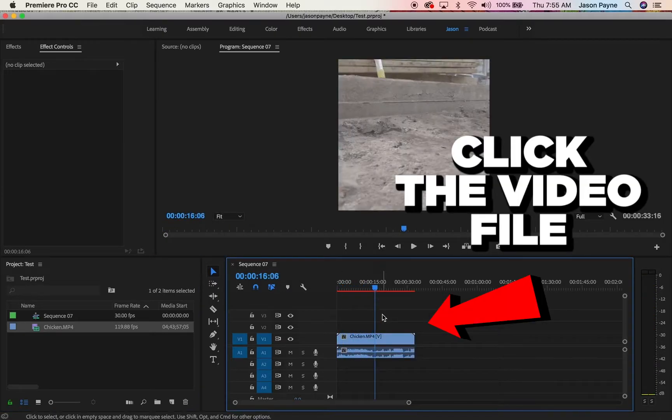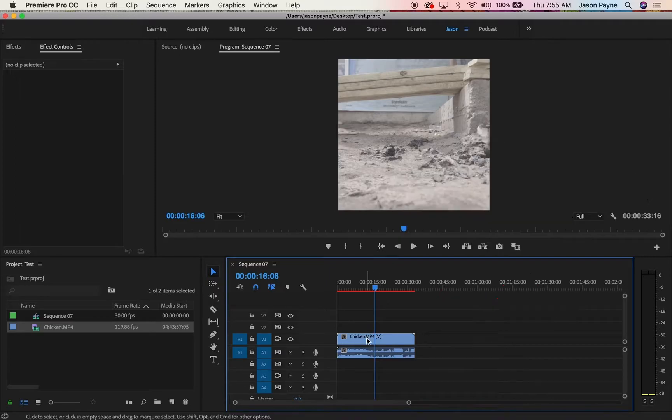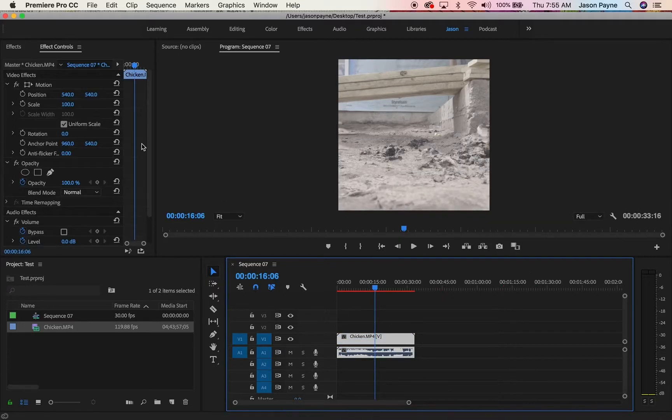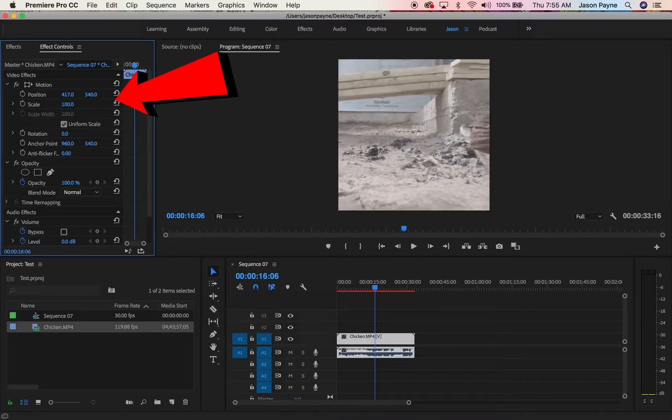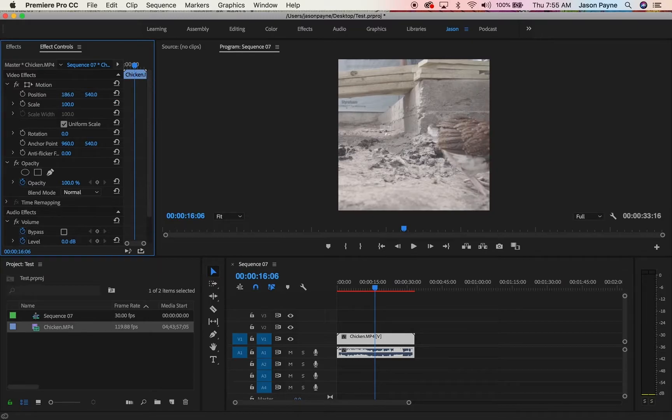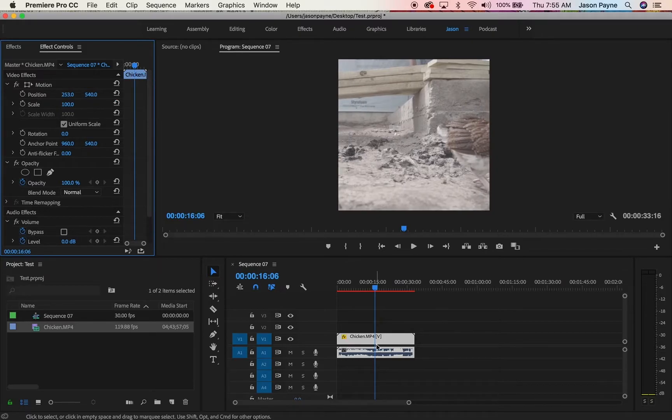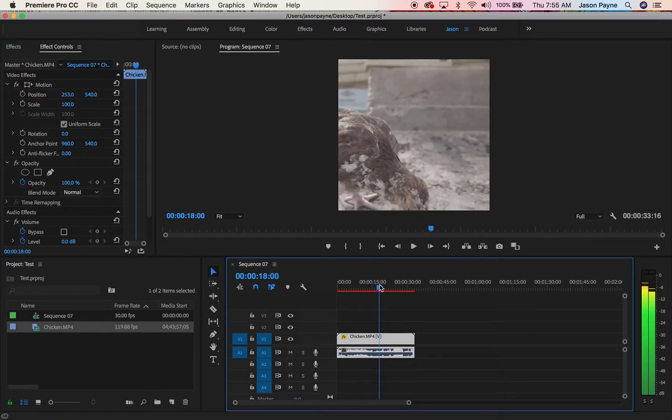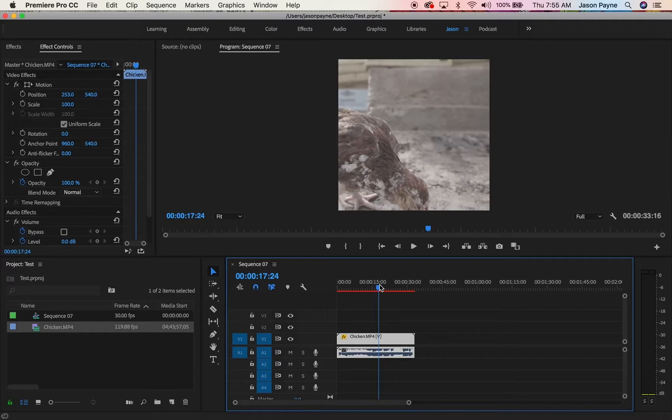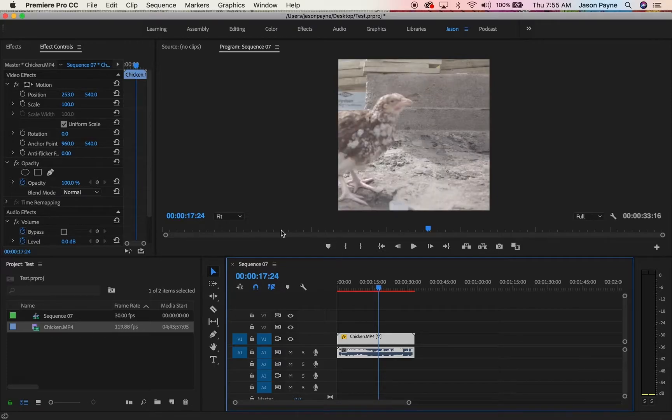If you need to reposition it, click it, go to your effects control panel, and move it around. I can't find my chicken... oh there's my chicken. Let's see where he goes. There is my chicken, cool.